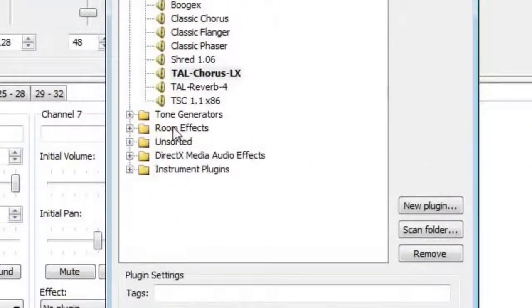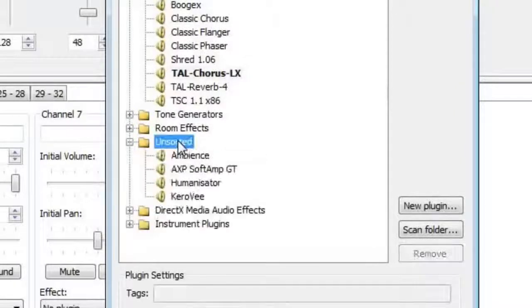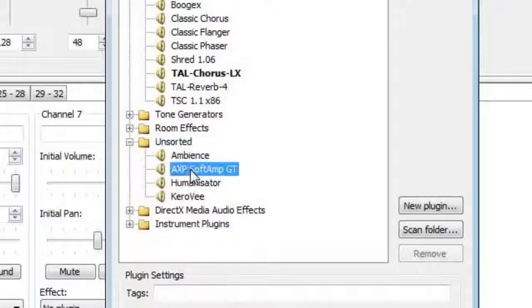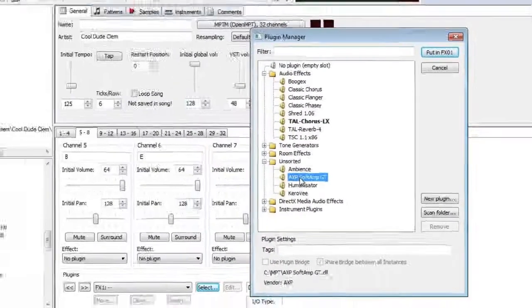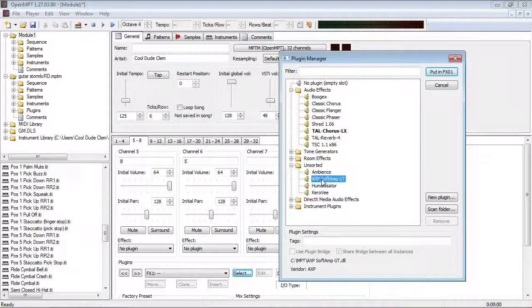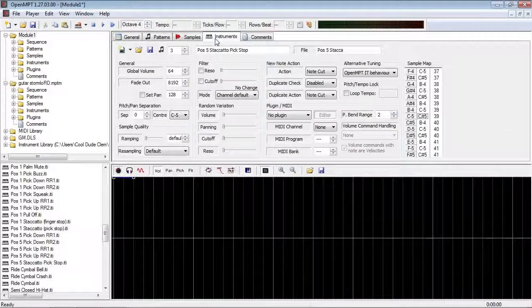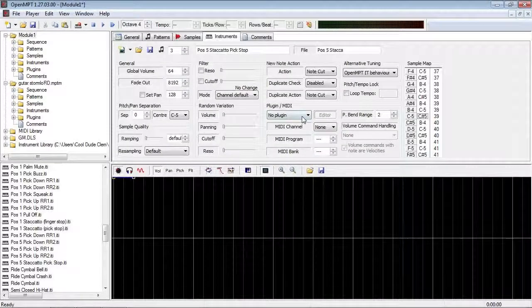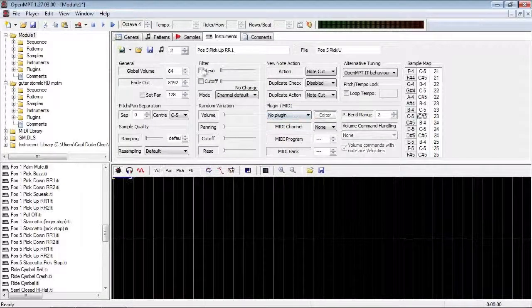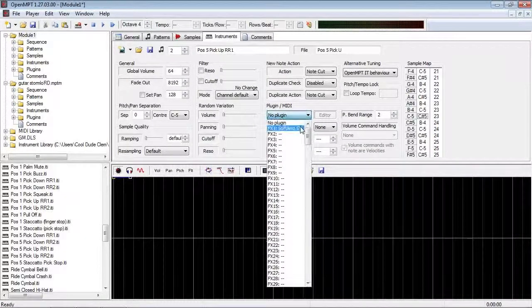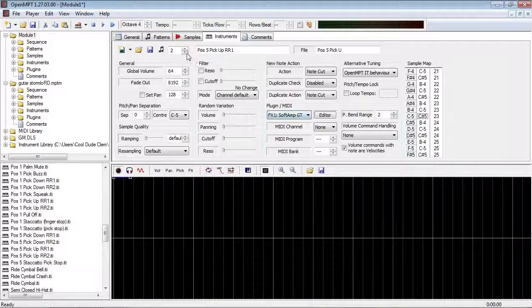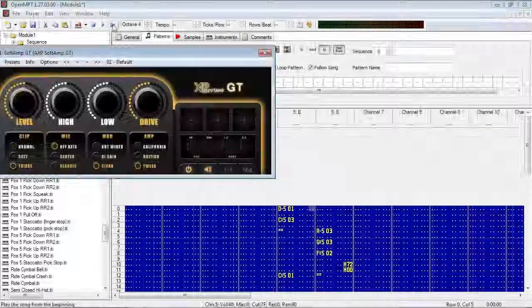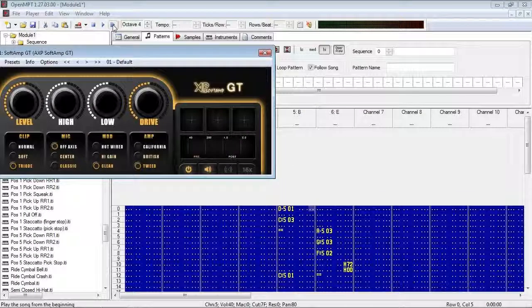so let's dirty this up. Let's put some distortion on it, and I'm going to use this plugin here, AXP Soft Amp GT. It's a pretty simple plugin, and does pretty much exactly what it says on the tin. A software guitar amp simulator. So I'll just apply that to all the sample banks, or instruments as they're called here, and it sounds like this.